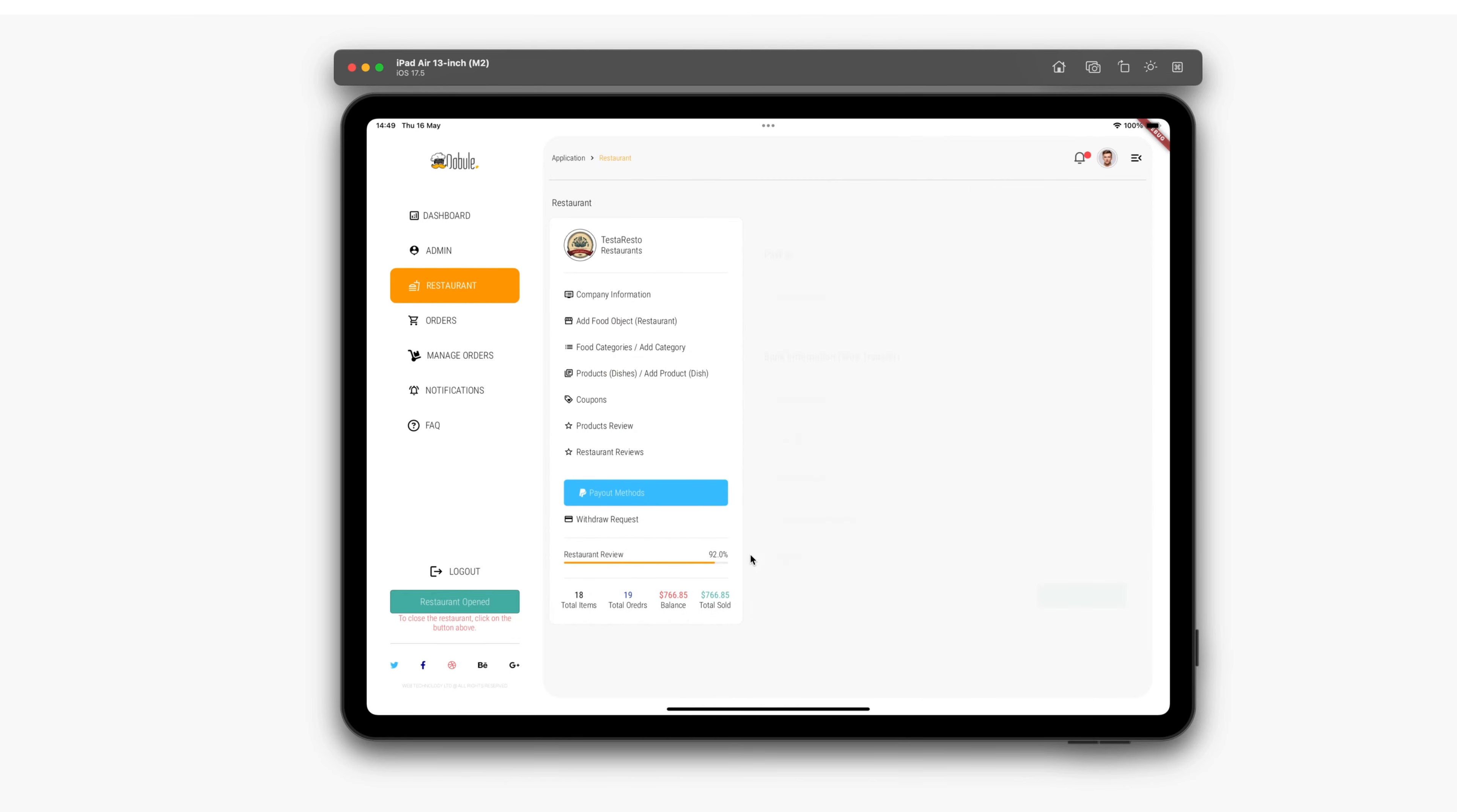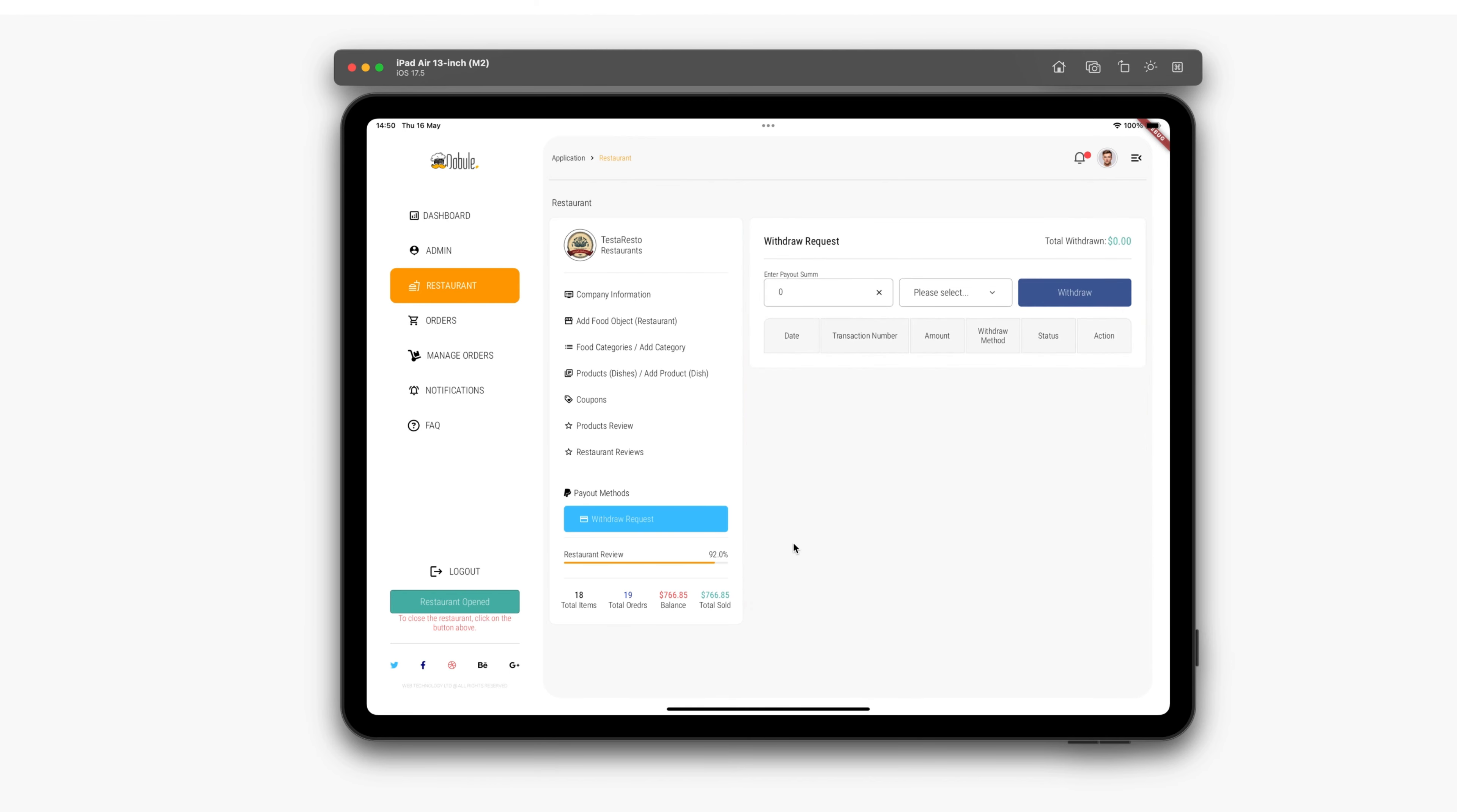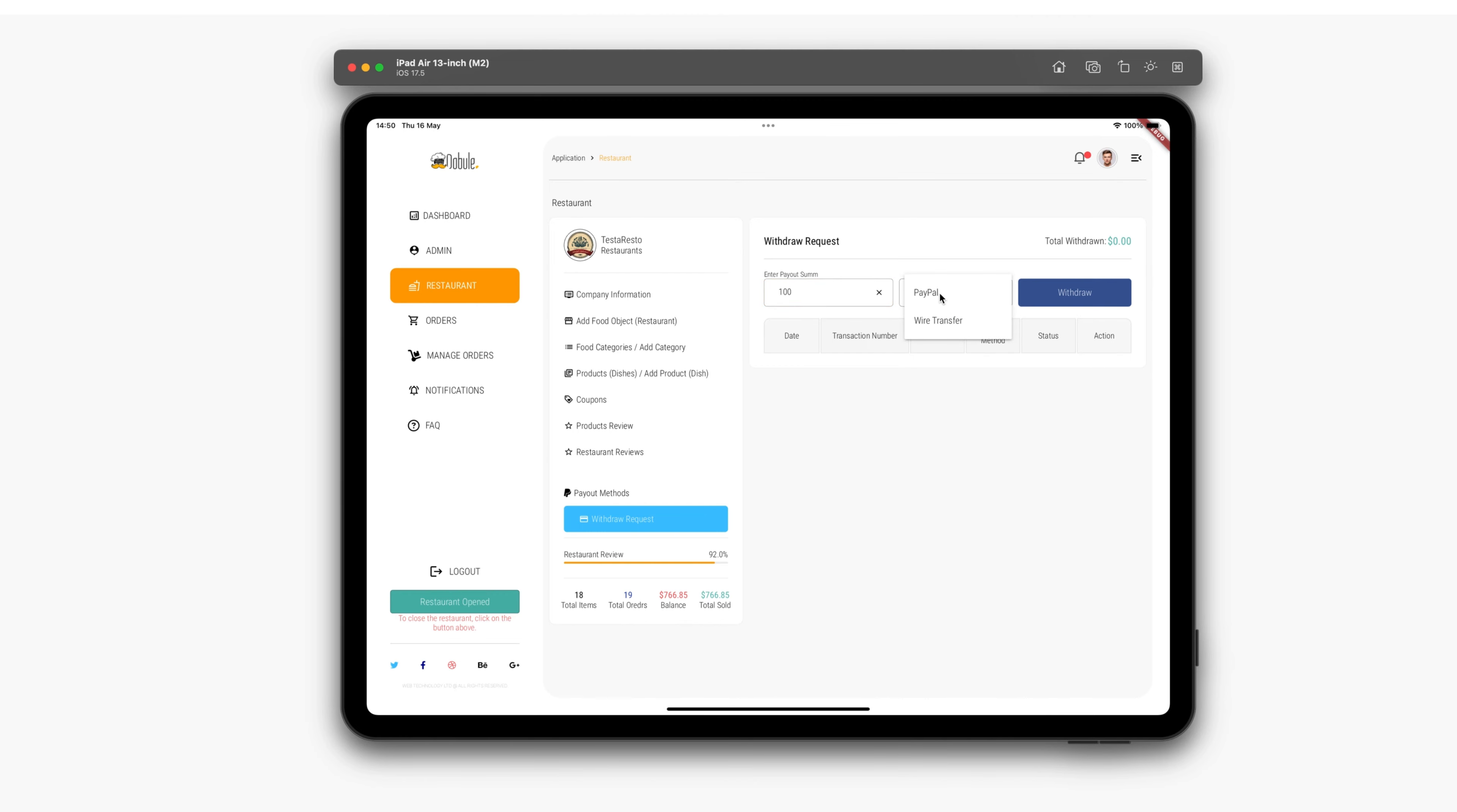The next section is payout methods, where the admin must enter PayPal addresses or bank details for withdrawing money. Finally, there's the withdraw money section, where we can request to withdraw money from the balance. If there are funds available, we can request it and specify the method we want to receive it through, either PayPal or wire transfer.